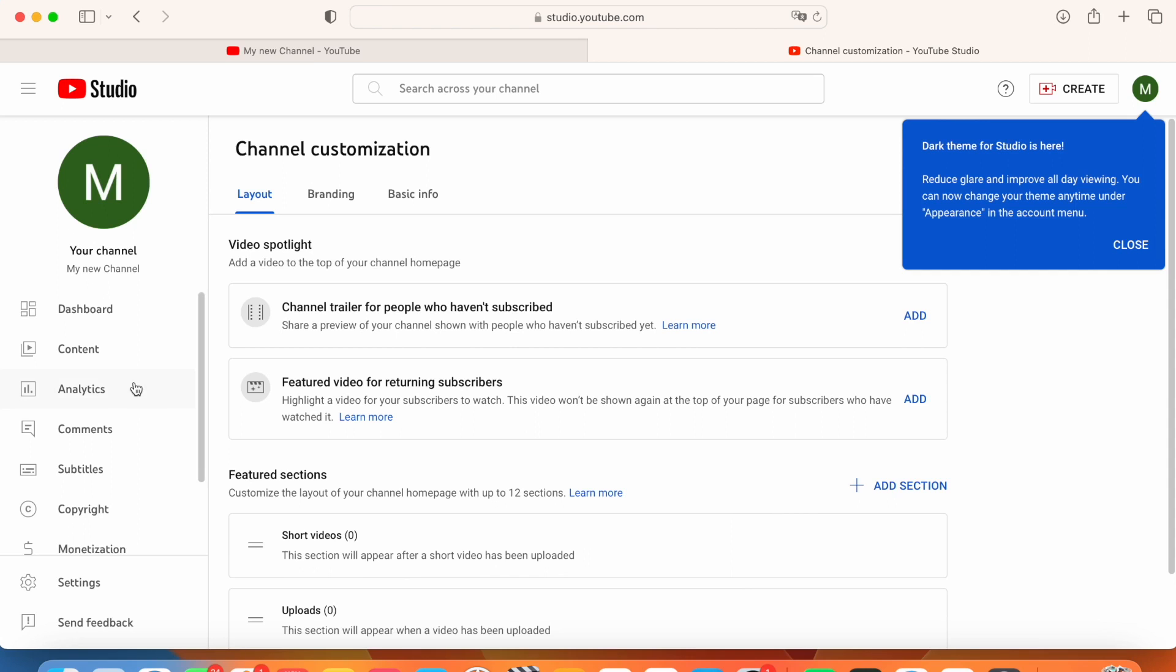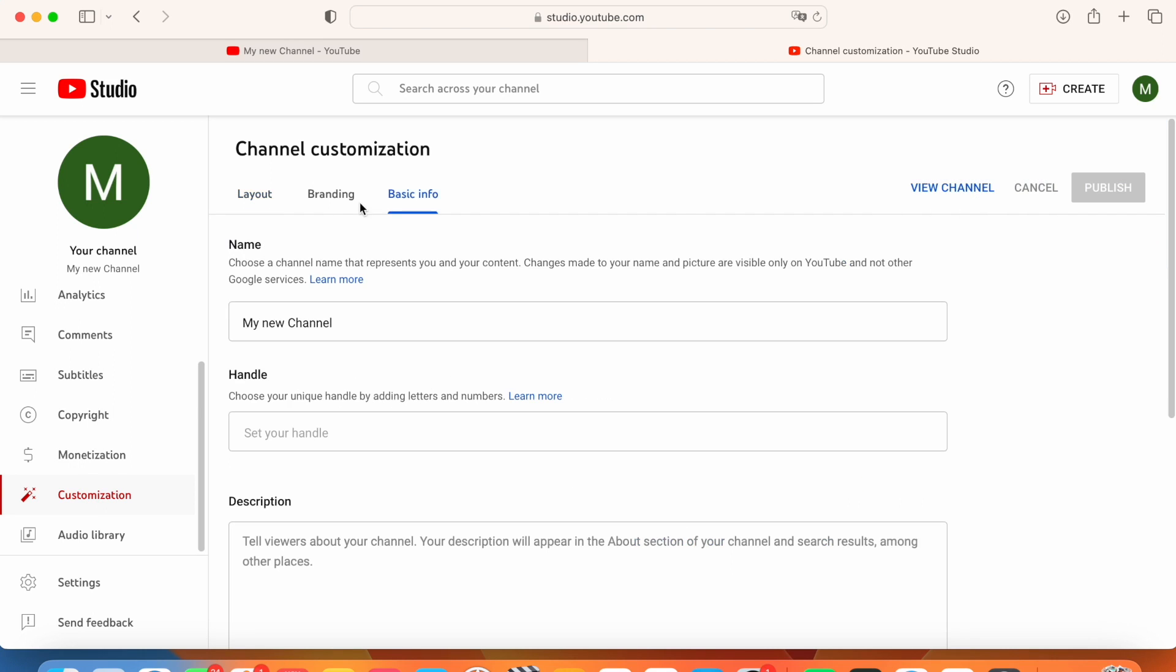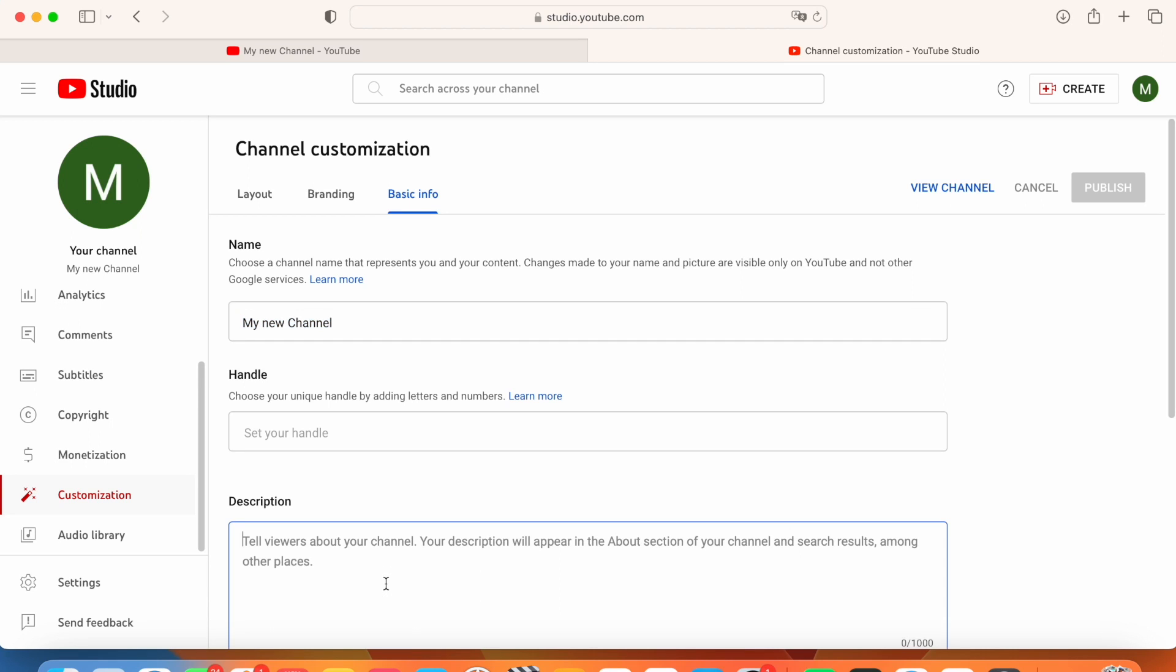All right. And in your channel customization, it's going to take you automatically to this customization tab in YouTube studio. You're going to go to basic info and you can change the name of your channel to whatever you want it to be and give it a description.